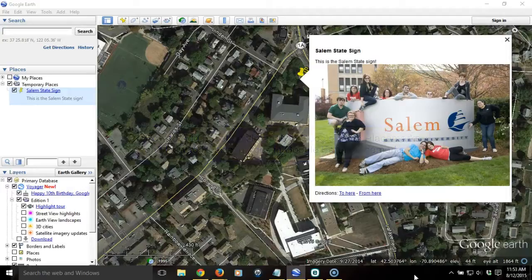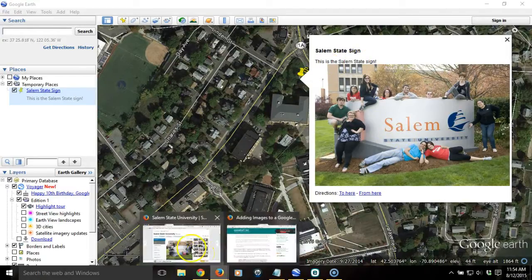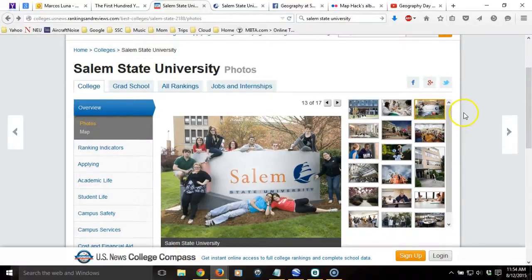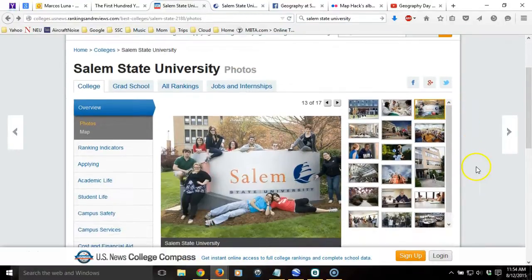In a previous tutorial, we looked at how we could add placemarks to Google Earth to mark particular locations and add text and imagery. In that case, we marked the location of the Salem State sign on North Campus at Salem State University, and we added some text and imagery that we found on the U.S. News and World Report education website.